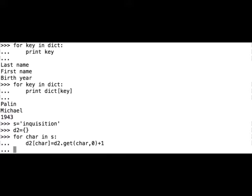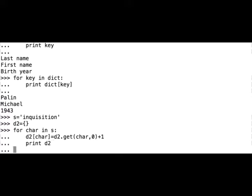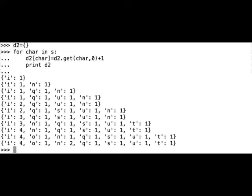What we can do here now is also print the dictionary d2 in the for loop to see how the dictionary increases. That is to see what really happens in the for loop. So print d2 and let's see what happens.